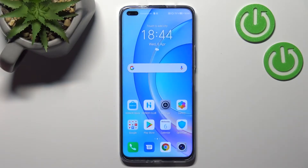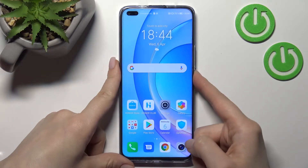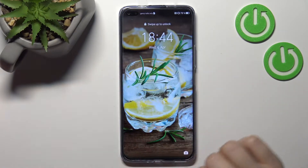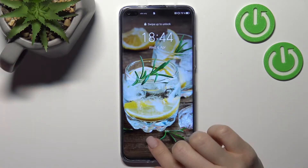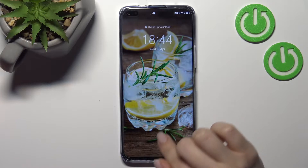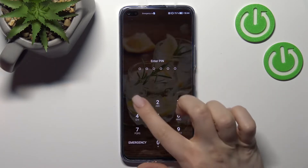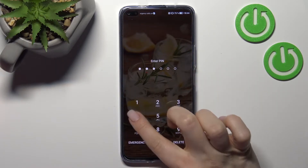Welcome. Today, in front of me, I have the 50 Line, and I'll show you how to change the lock screen wallpaper on this device. As you can see, we have a wallpaper currently selected, and now we'll change it.